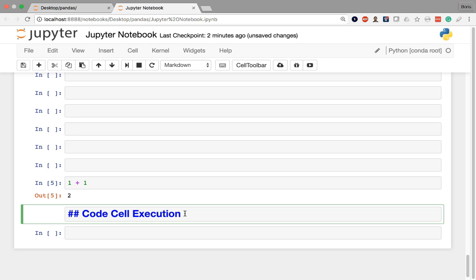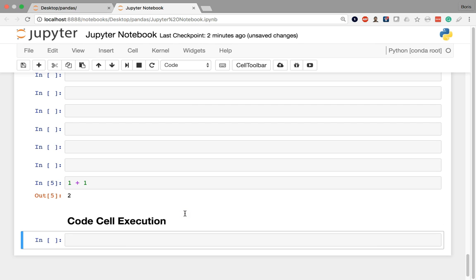When I execute this with Shift+Enter, it's going to do that, move on to the next cell in the notebook.